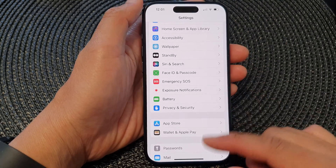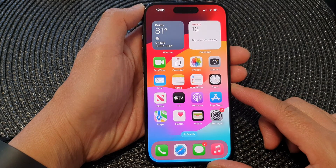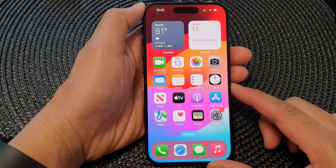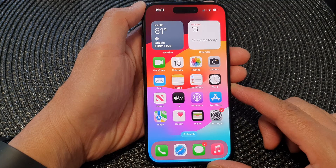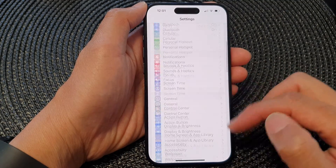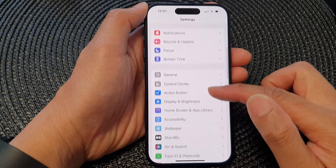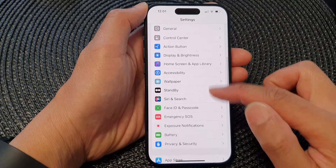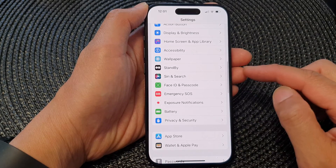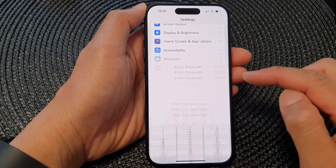First, let's go back to the home screen by swiping up at the bottom of the screen. From the home screen, tap on Settings, then in the Settings page we go down and tap on Face ID and Passcode.